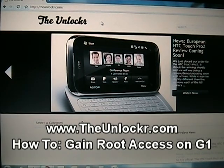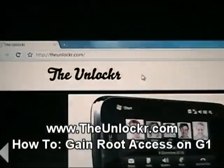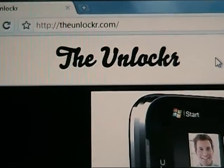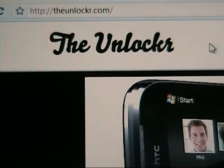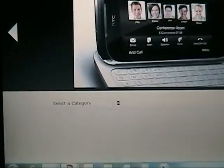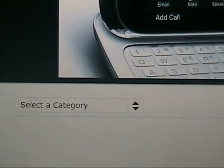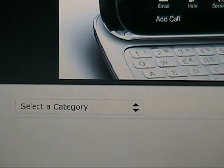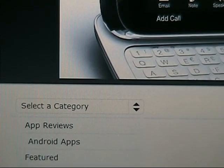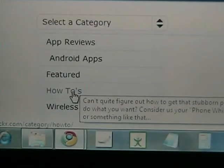First things first, go to our site, TheUnlocker.com. Spell like that, so it's minus the E. Once you get there, you're going to go down to select category and click on how to's, which is down there.